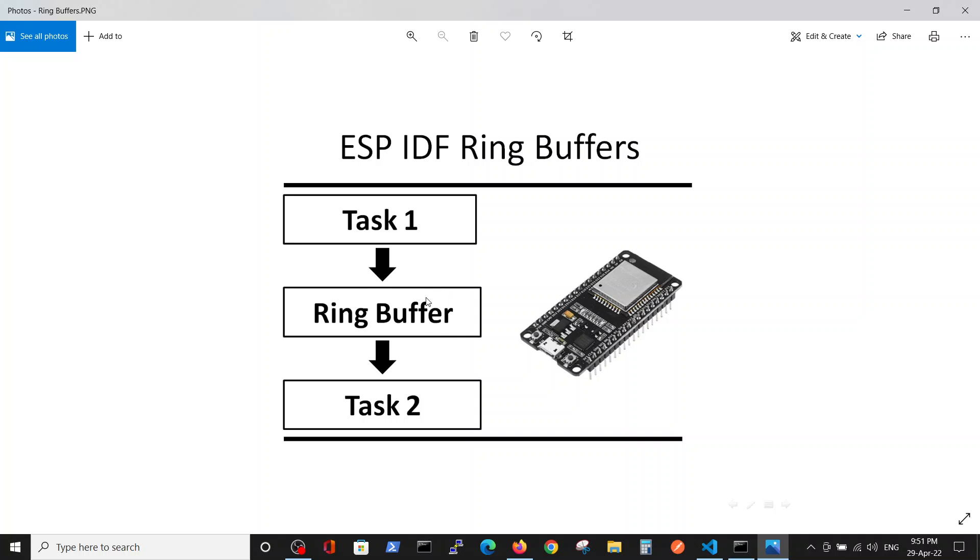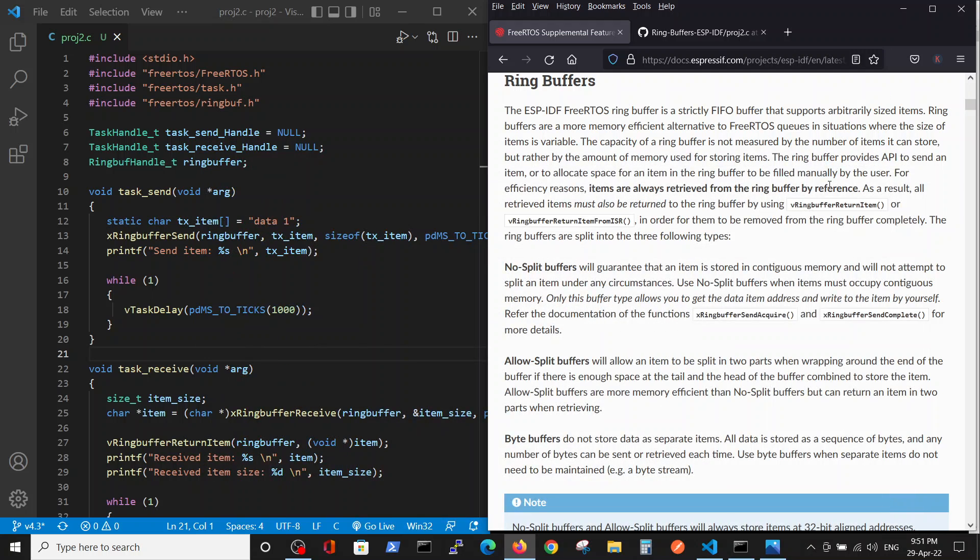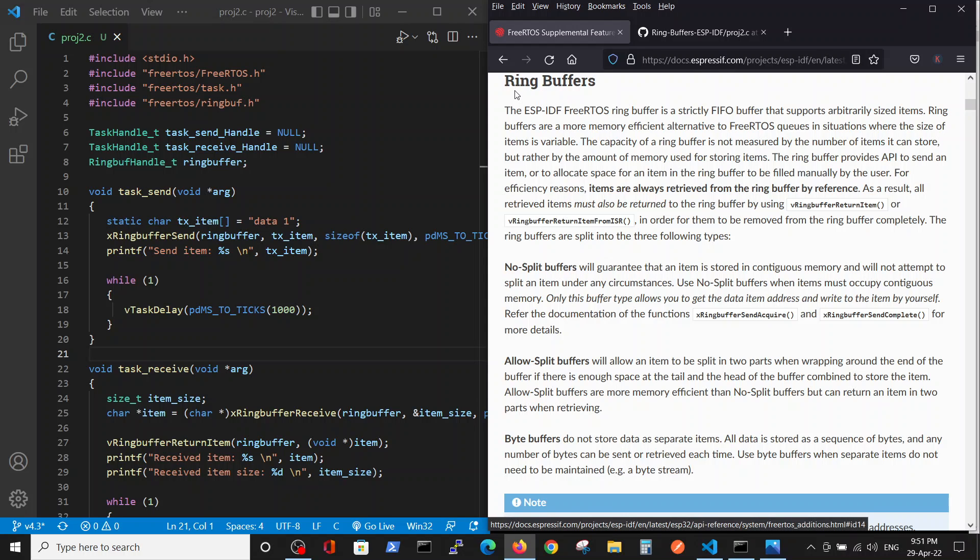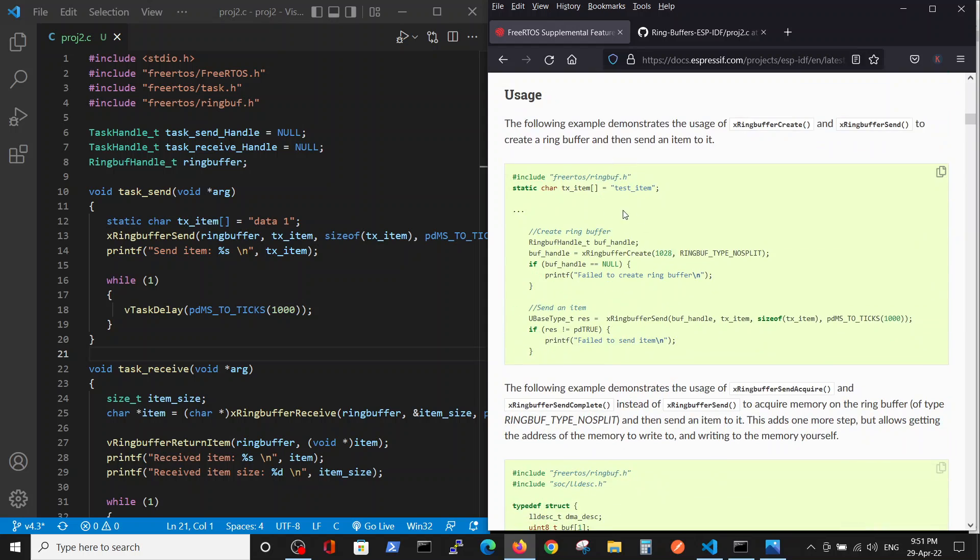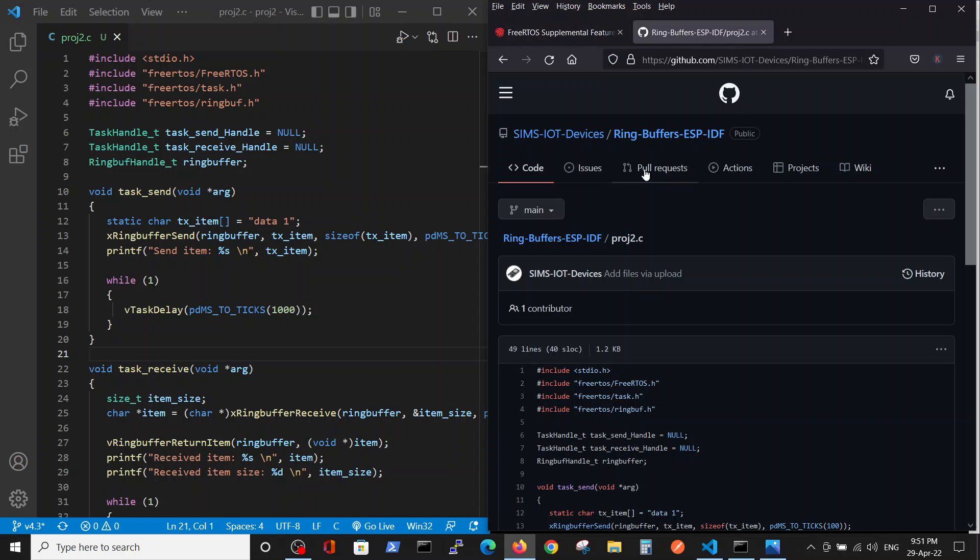Okay, we as always start from the official reference of the Espressif site where they're referencing ring buffers. They have code examples which are not fully functional code but snippets.